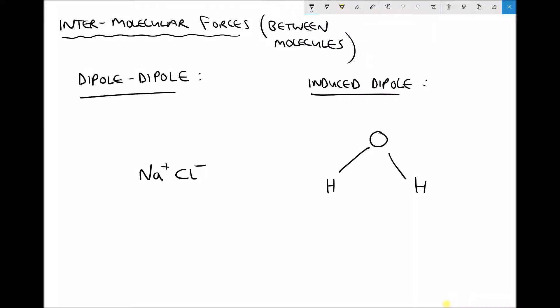Up to this point we've looked at three different bonding mechanisms: ionic bonding, covalent bonding, and metallic bonding. In this video we're going to begin looking at intermolecular forces, which are the forces that occur between molecules. Although these aren't technically bonds, what they do is hold the molecules together within a material.